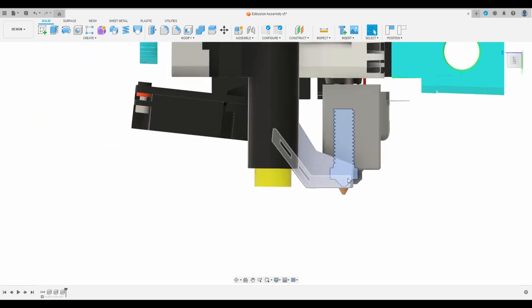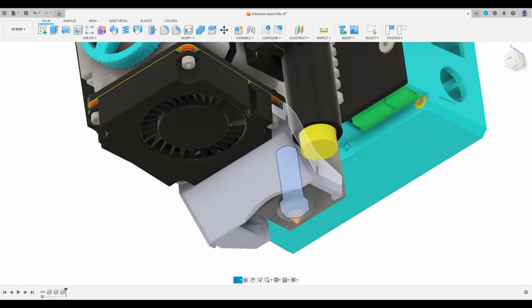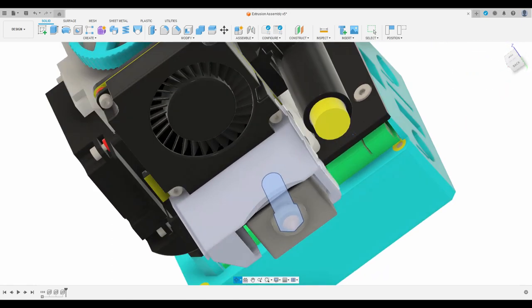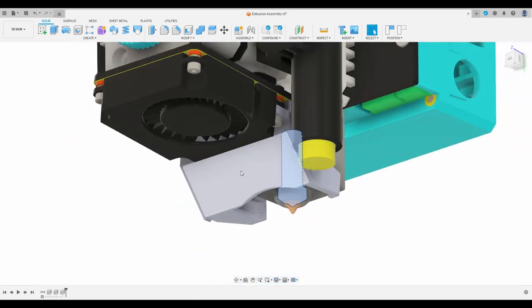Because of this we have to make several changes to the printer in order to accommodate the new Volcano nozzle. First we will have to remove or modify the part cooling fan shroud which is this guy, the gray one.